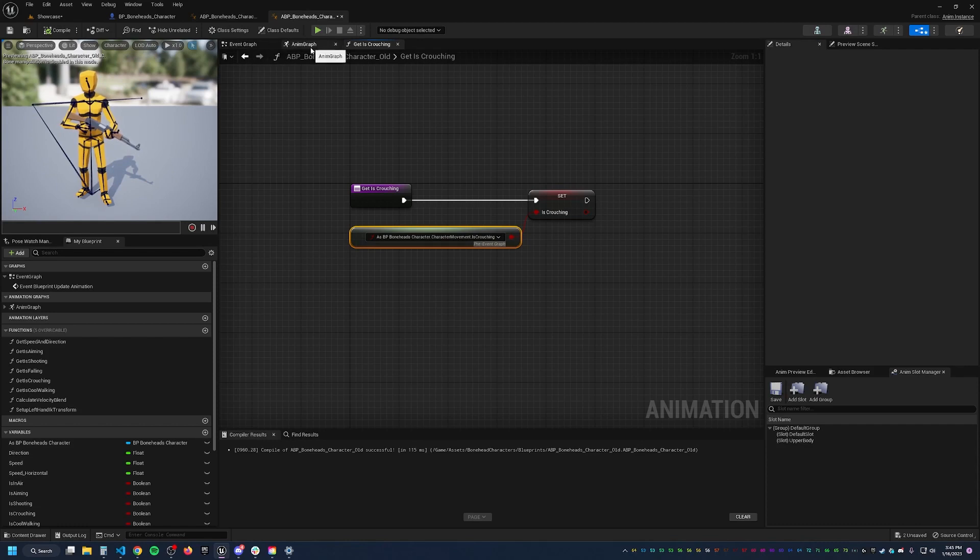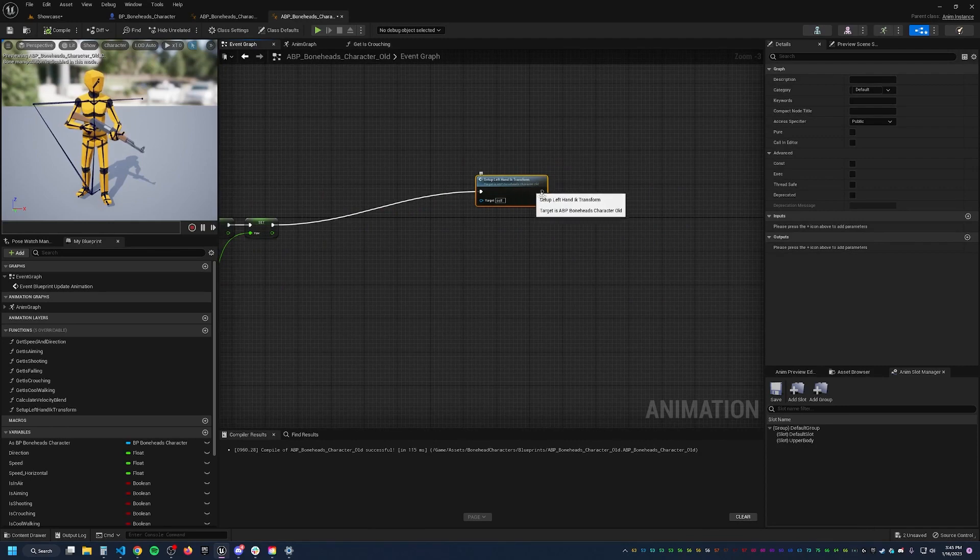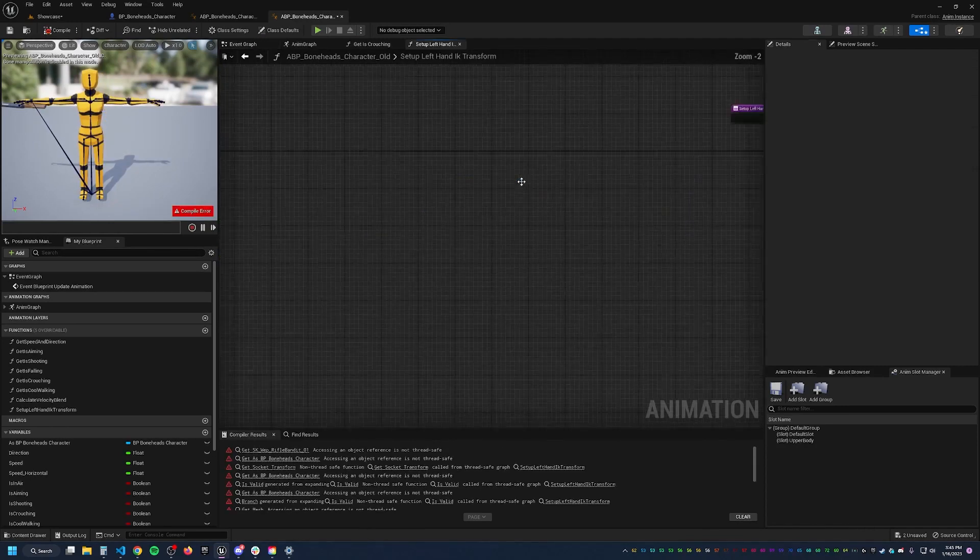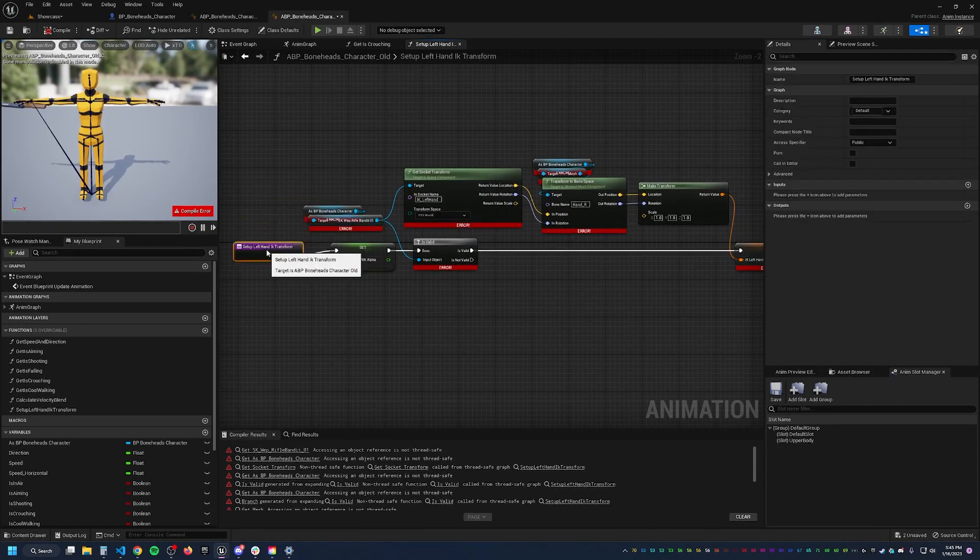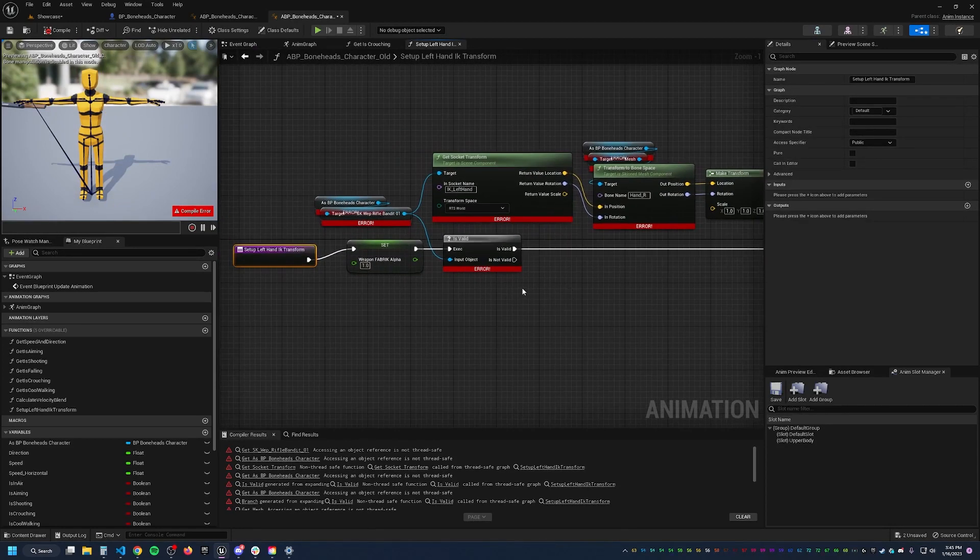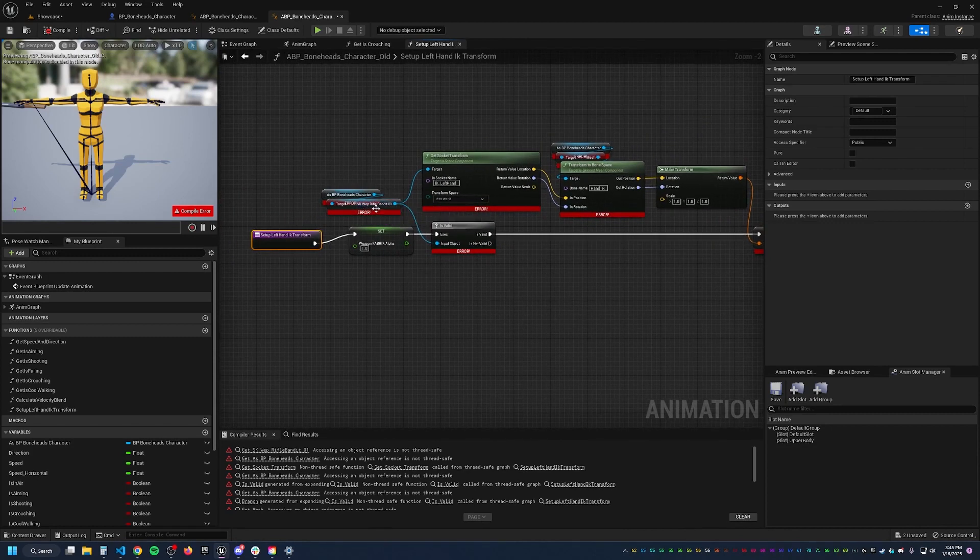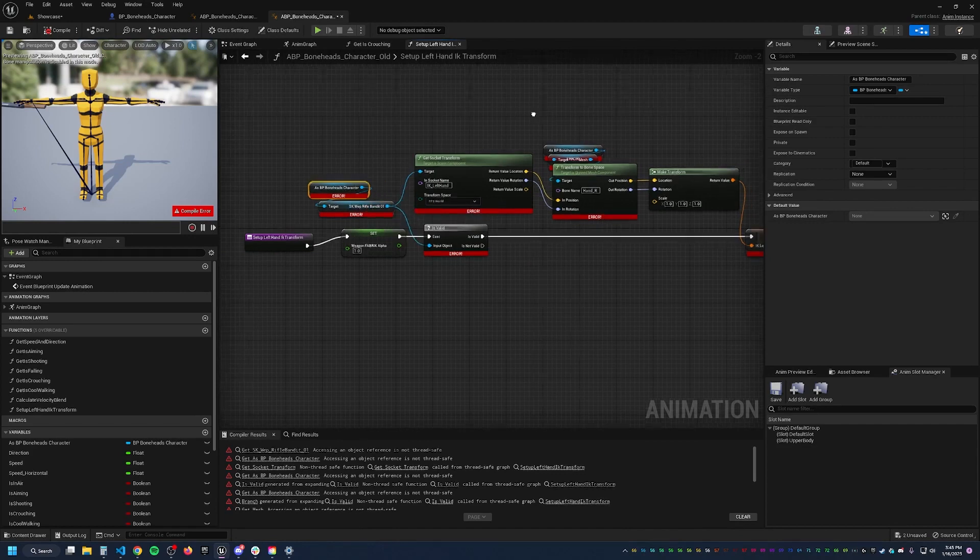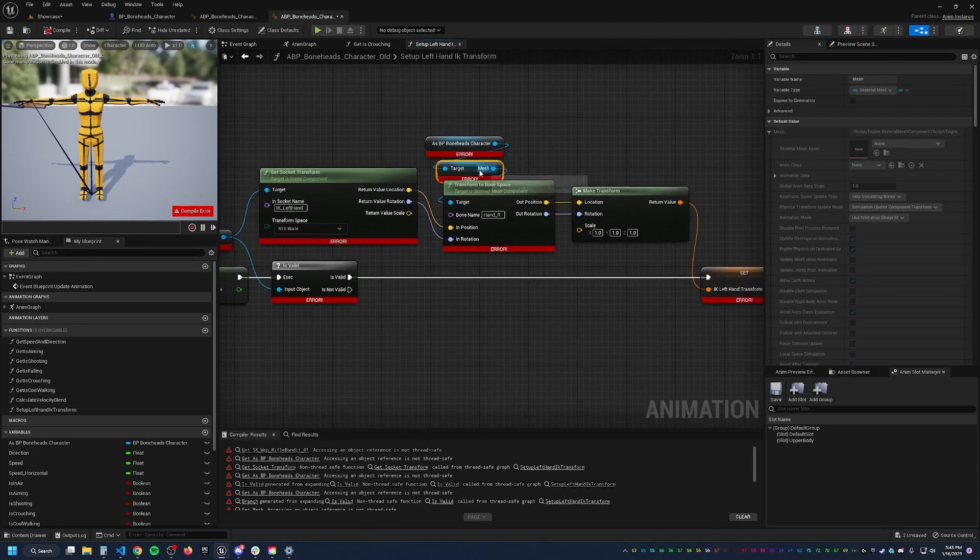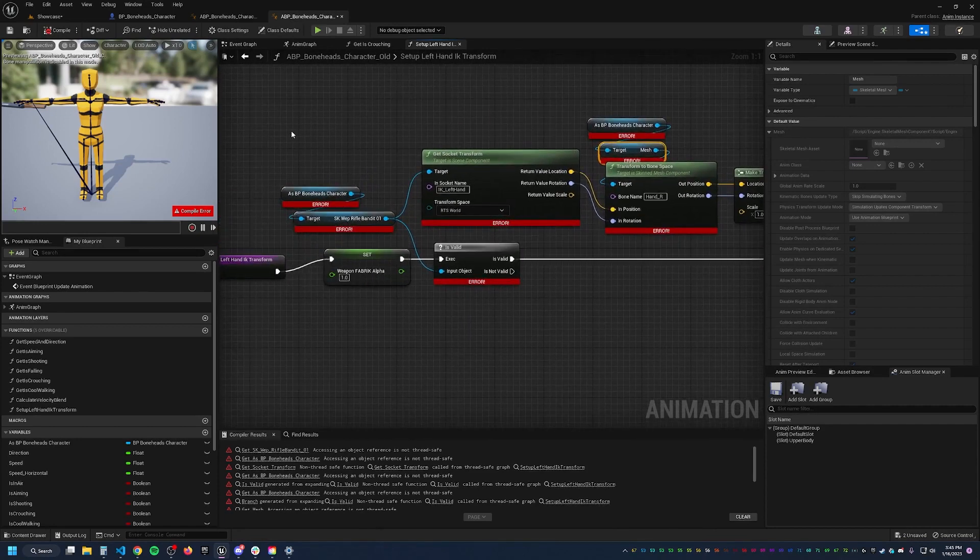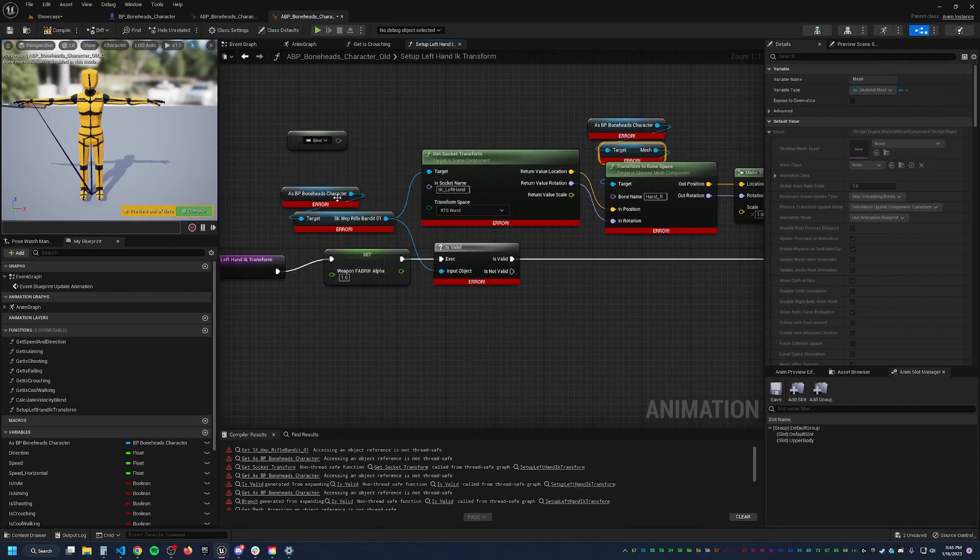So if we come back to our event graph and we look at this one again, we set it equal to thread safe, we come in here and we have all those familiar errors. Well, you might look at this and think, okay, well, let's see, we need a reference to our skeletal mesh for the weapon.